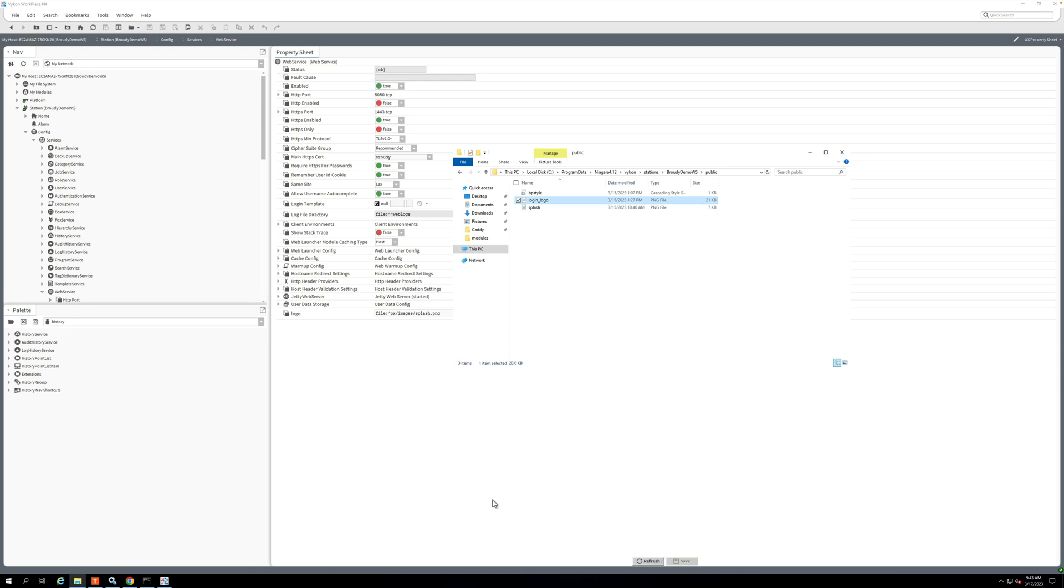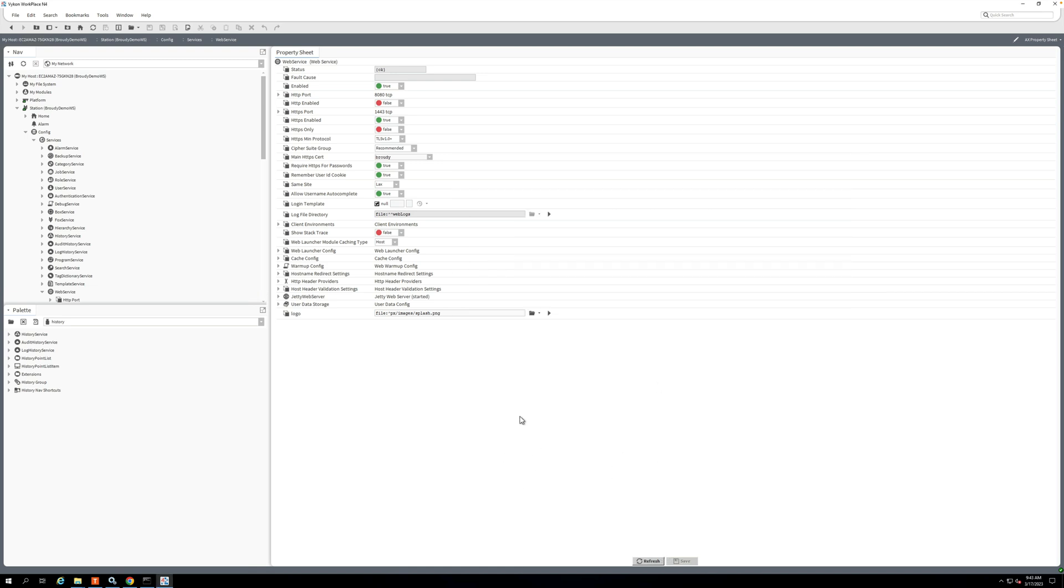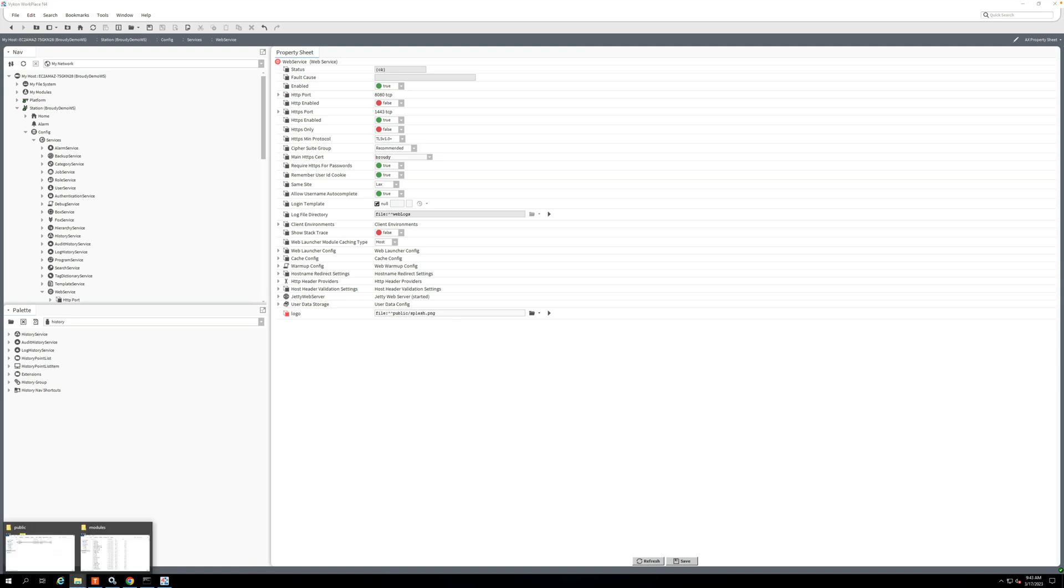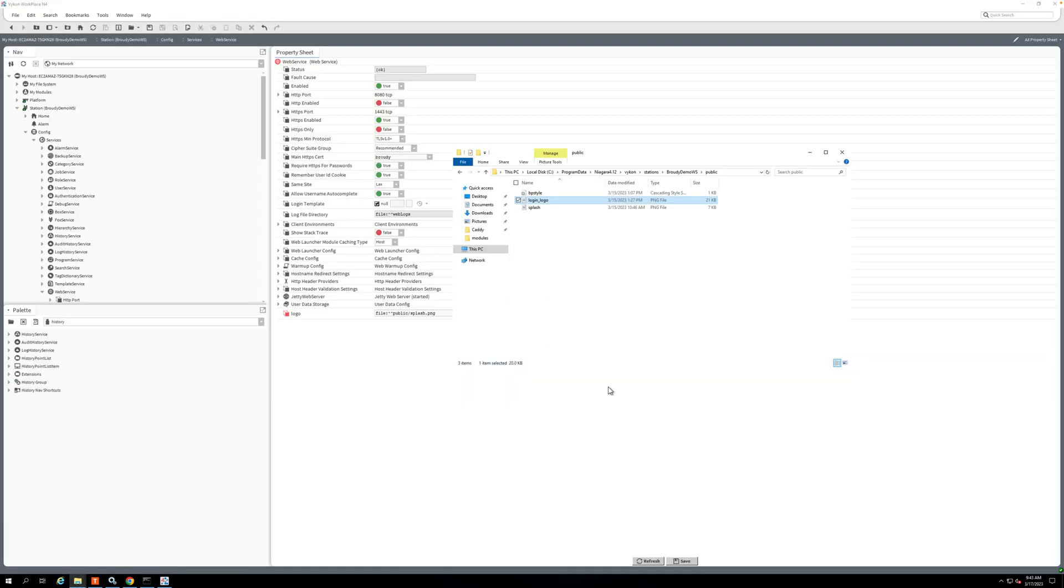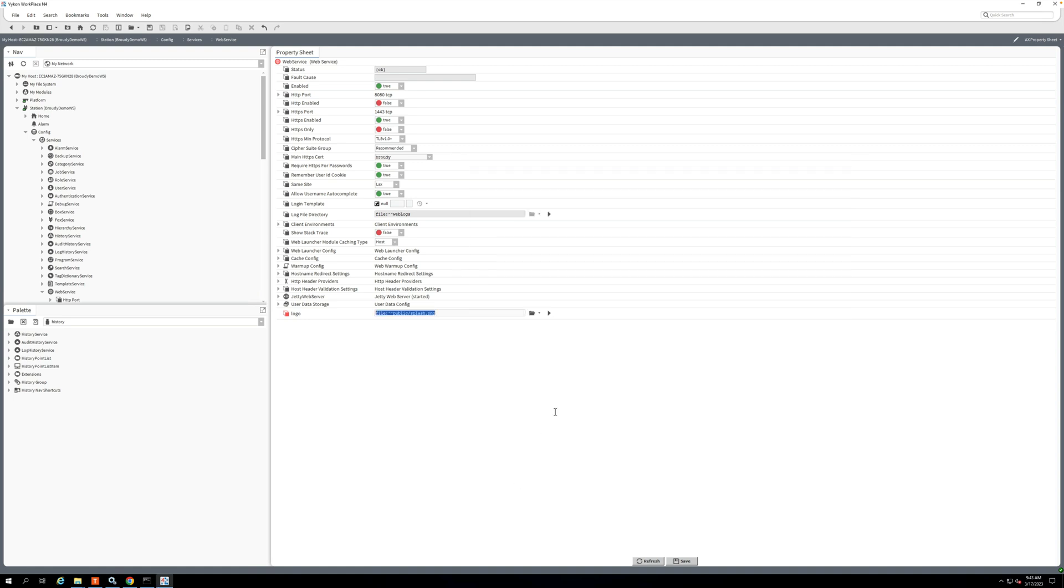And I have this login logo that I want to use instead of the splash actually. So what I'm going to do here is, first thing is I'm going to do another tick. I'll make this public, and then I'm going to call it loginLogo.png.